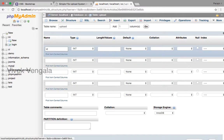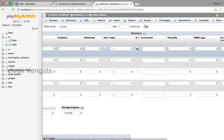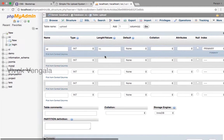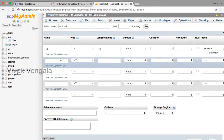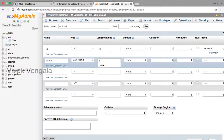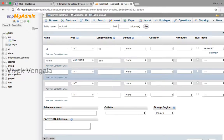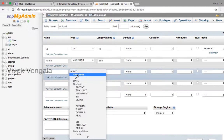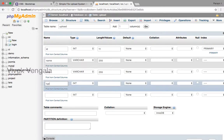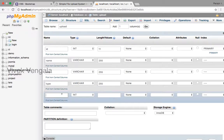The 'id' column is set to auto increment and primary key. The 'name' column is varchar with a size of 255. Then 'type' and 'location' columns are also defined.